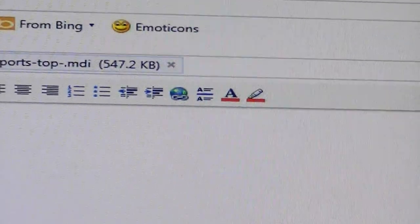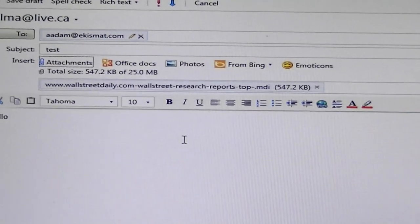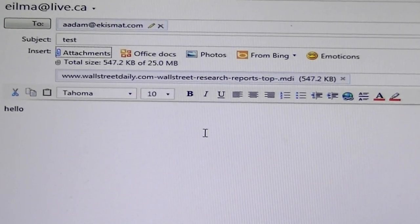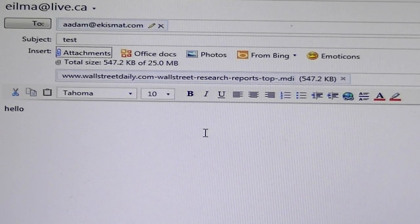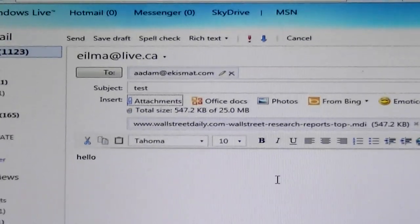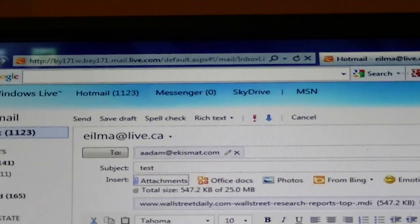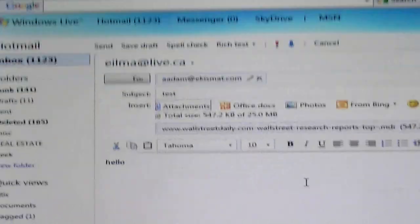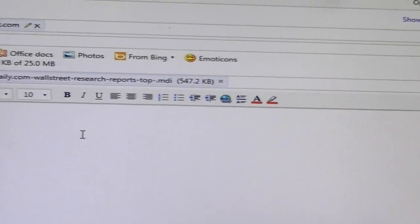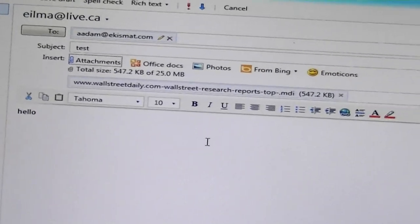You're going to see it says 'uploading,' which means we have to wait until it actually completes. Now you see it doesn't say uploading — it shows 547.2 KBs. When you see a number, it means it's finished uploading and you can send the document out. Before it was saying uploading; now it actually has the file information. You can send up to 25 MB of attachments. Right now it's only 547.2 KBs.